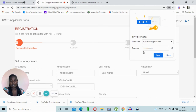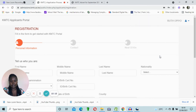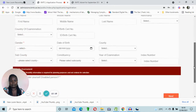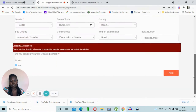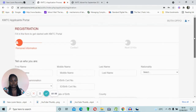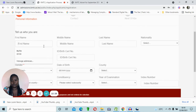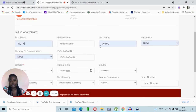Once you click register, a prompt will appear asking whether you want to save the password. Since this is my personal laptop, I'll click save. However, if you're using someone else's device or applying from a cyber café, do not save the password because anyone could access your account. After clicking save, you'll be brought to the registration section of the dashboard.